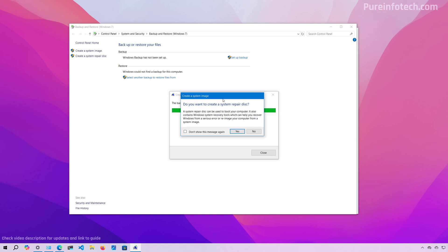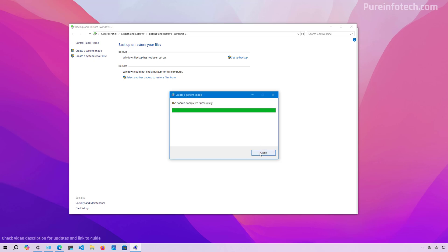After the full backup has been created, you'll be prompted to create a system repair disk, but you can actually skip this option because you can use the Windows Recovery Environment to restore the backup, or you can also use a USB bootable media that you normally use to install Windows 10 to access the tool and restore the backup. So here we're going to click No and then close the application.